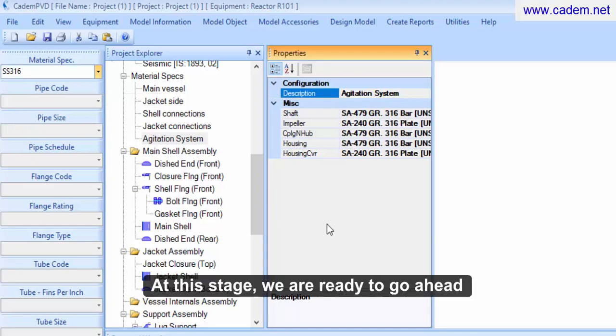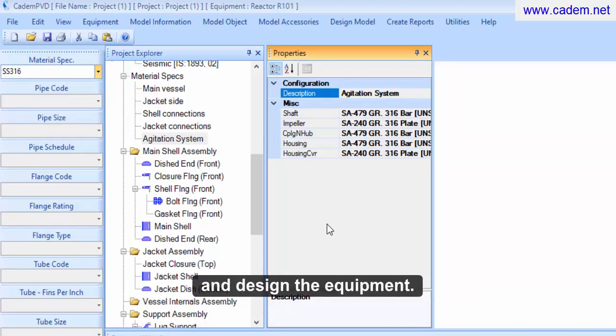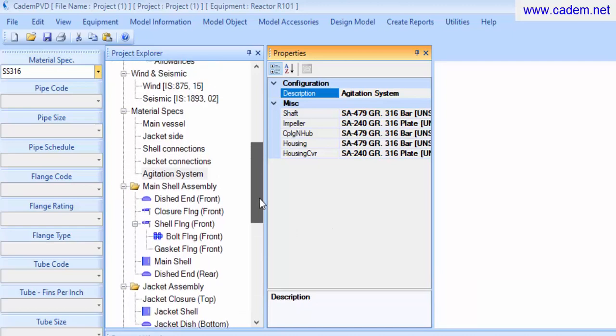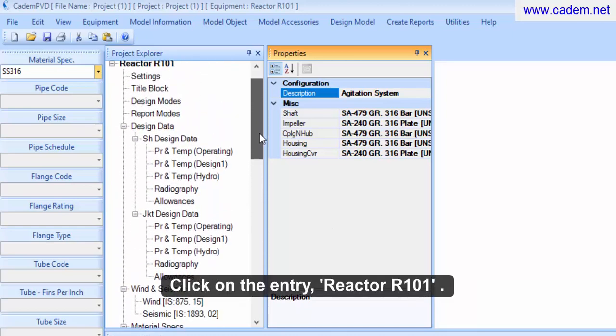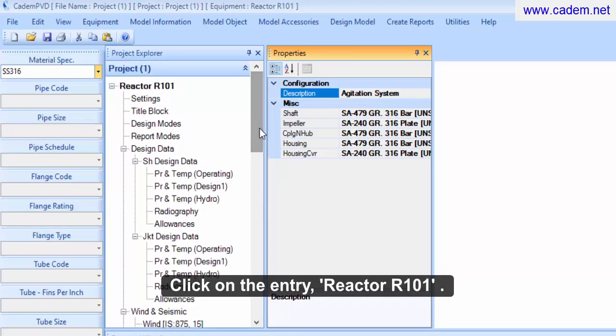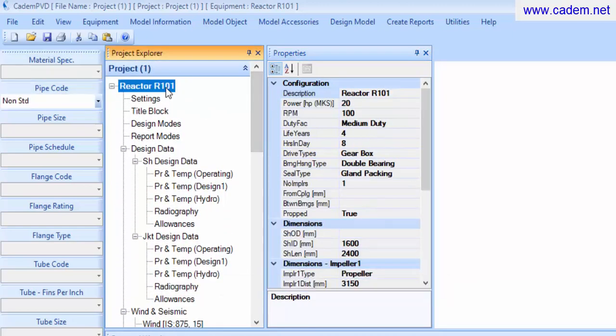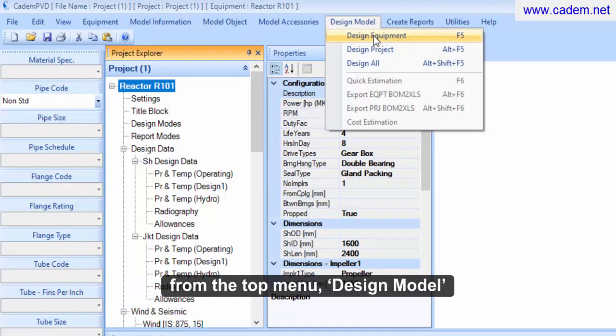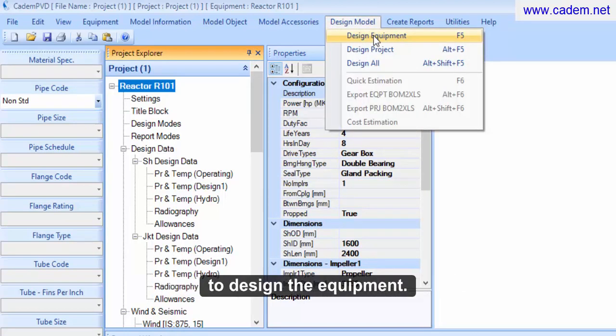At this stage we are ready to go ahead and design the equipment. Click on the entry Reactor R101. Select the sub menu, design equipment, from the top menu, design model, to design the equipment.